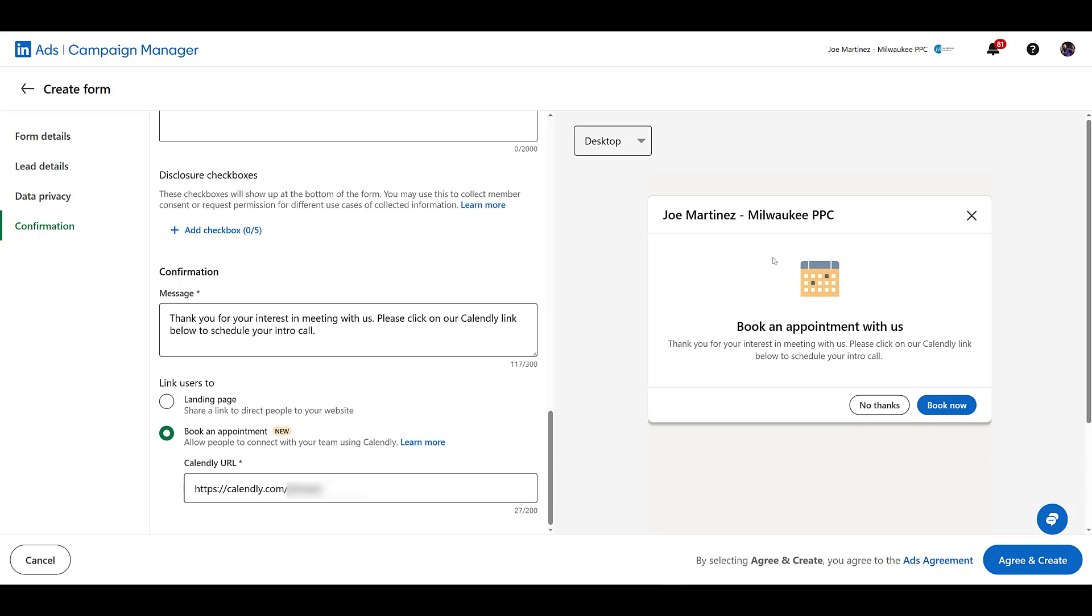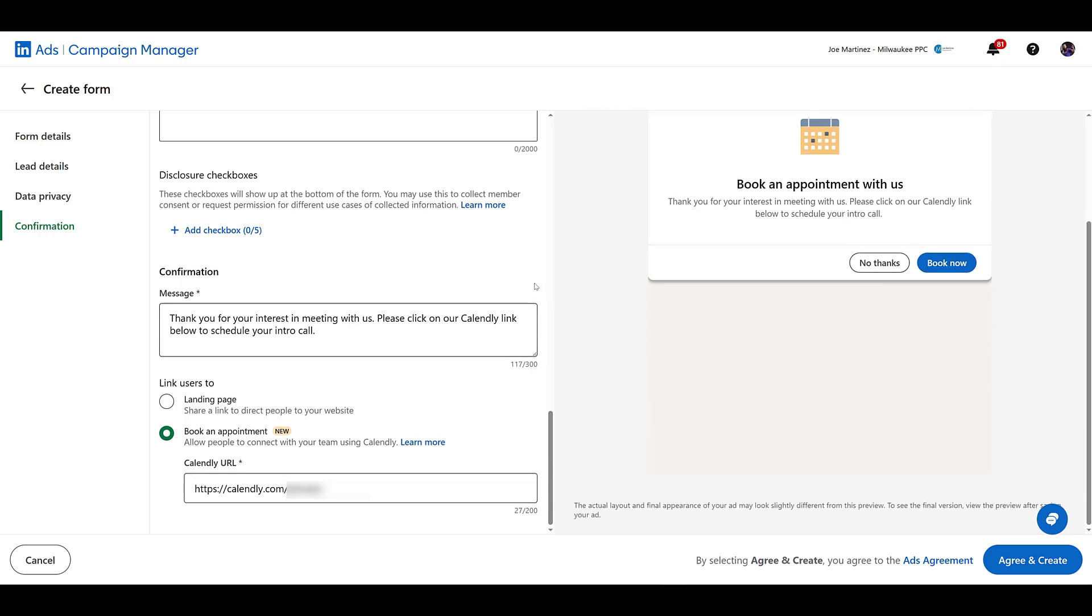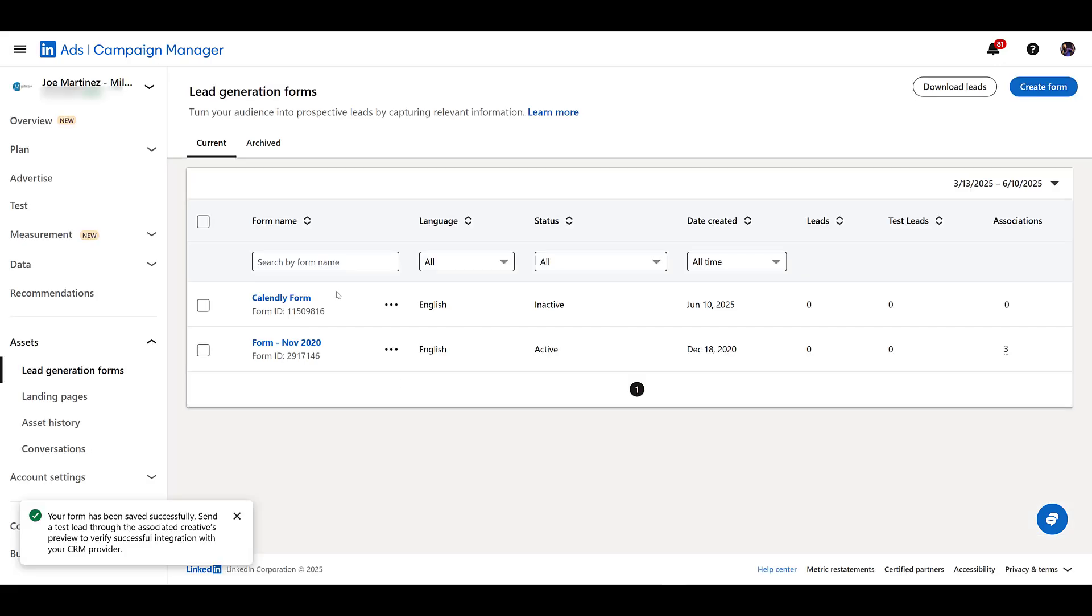So then your team will have to go out and reach out to that user. So there is not an option if they decline to go and visit your website or possibly learn more somewhere else. A possible downside, but odds are they filled out the form because they do want to meet with you. We'll look at an ad preview later on, but there's nothing else left. So I can just go and agree and create the form and it's ready to go. Why is it inactive? Because we don't have it attached to any specific ad in a campaign yet.